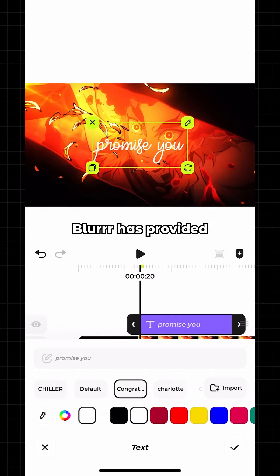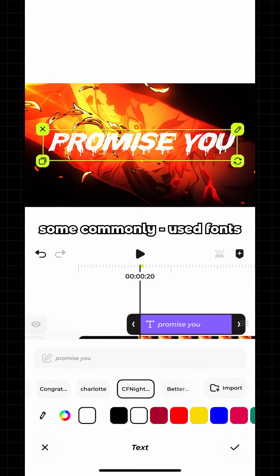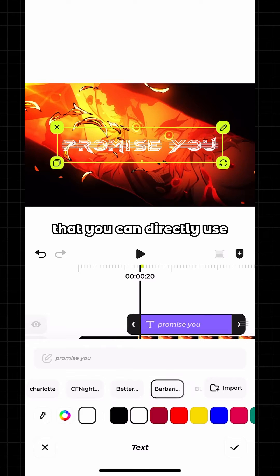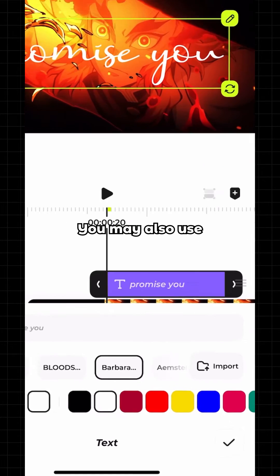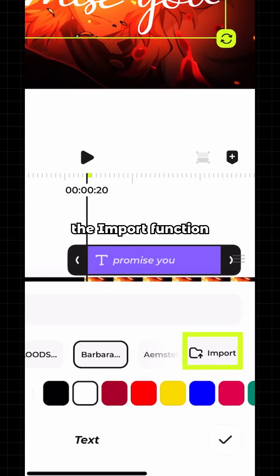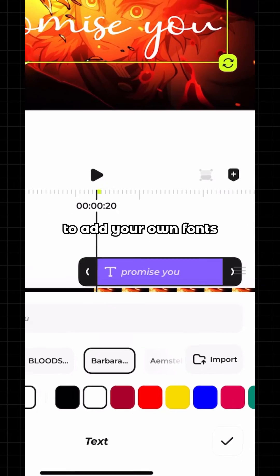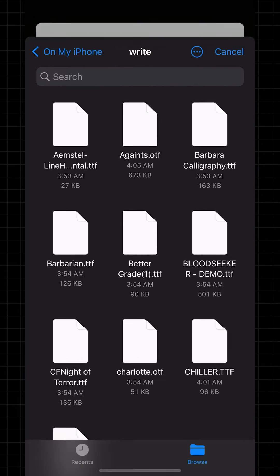Blur has provided some commonly used fonts that you can directly use. You may also use the Import function to add your own fonts. Tap Import.